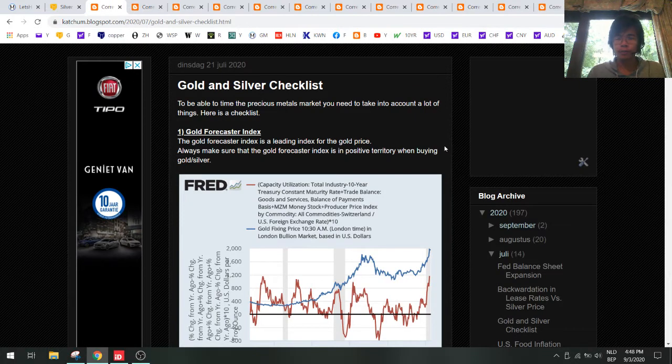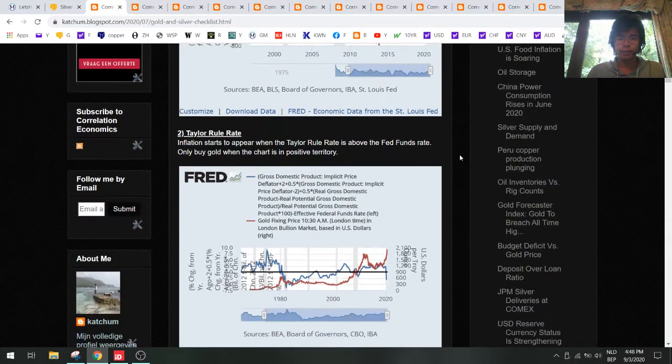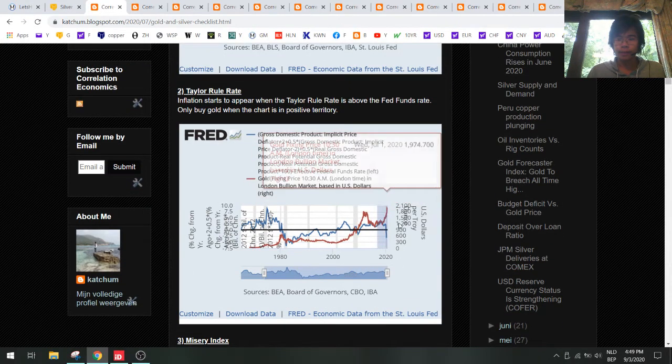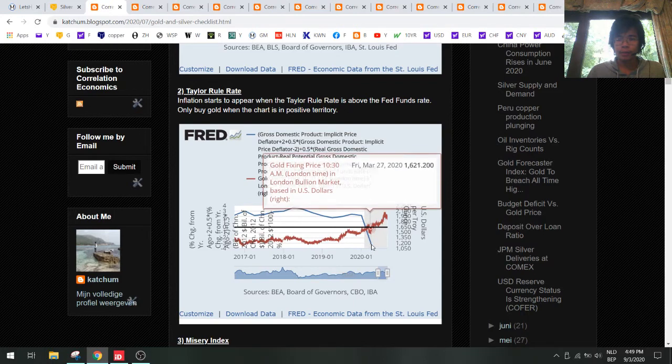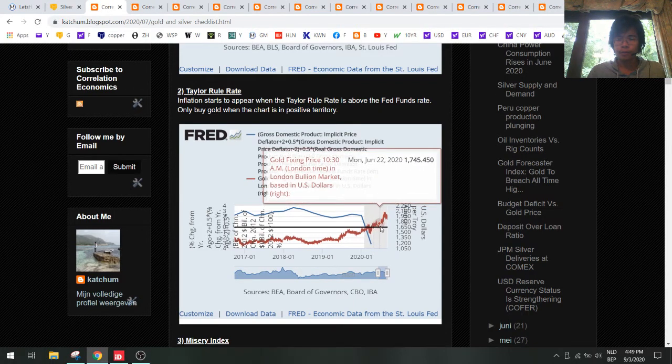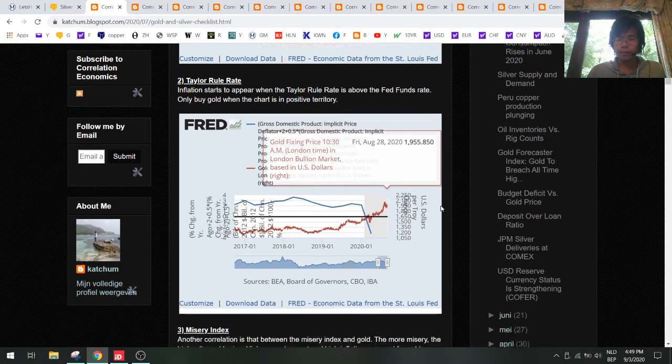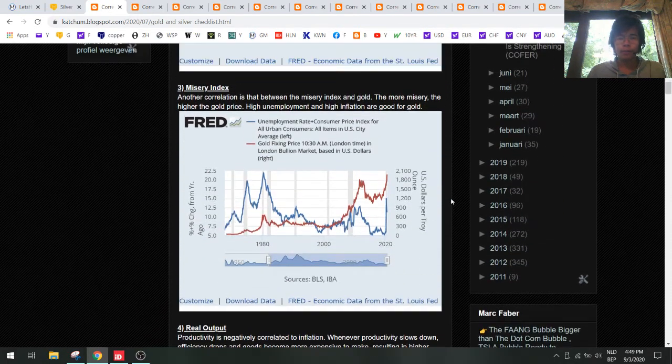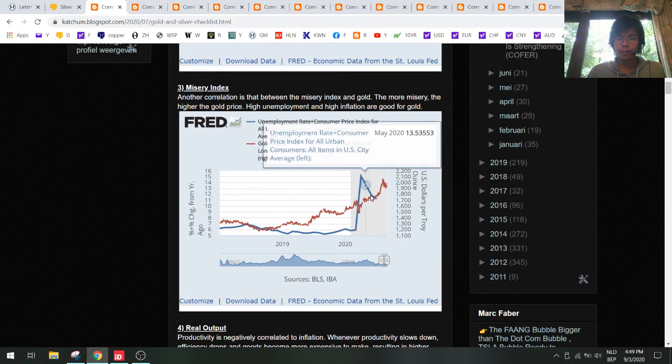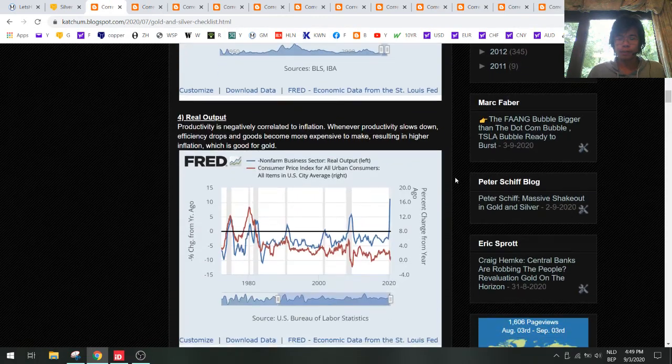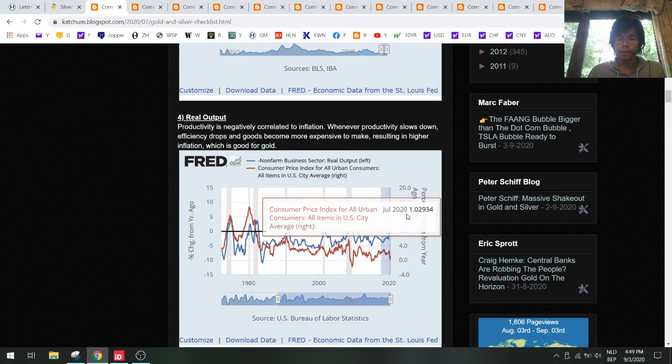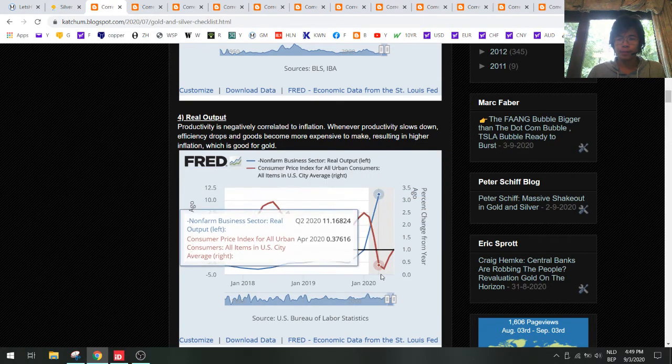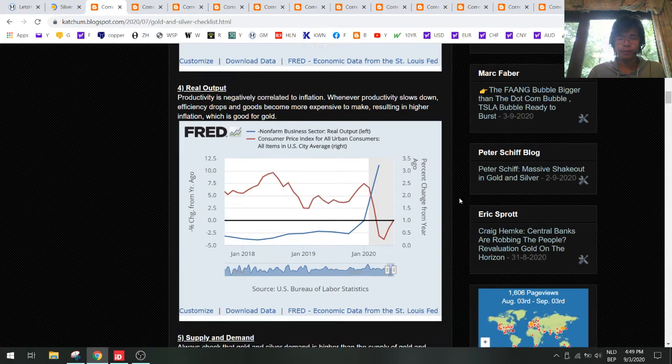There are other things we need to look at. This is the most important one, the gold forecast index, but I have a lot of points to discuss. The Taylor rule rate is still in negative territory but that's Q1, so we need to watch for Q2 numbers. I think this will rebound and that would confirm a higher gold price. The misery index is a bit down but still up, so that's also confirming a higher gold price. Real output is crashing in Q2, so this will bring a lot of inflation in the future.